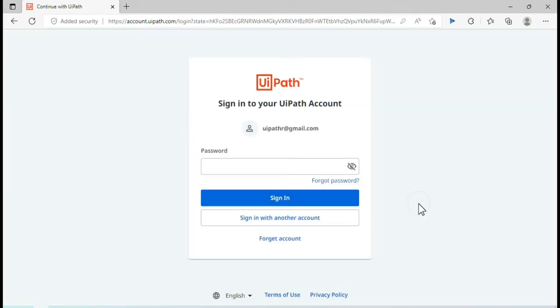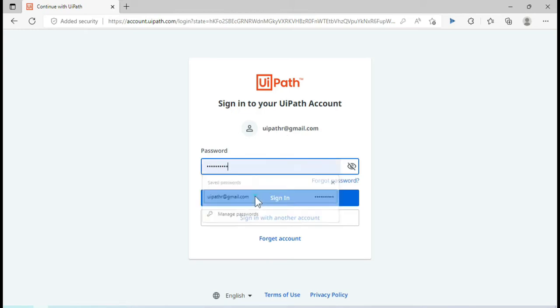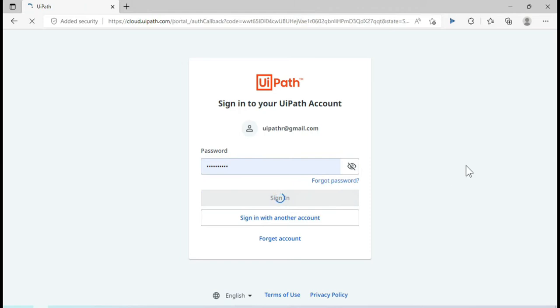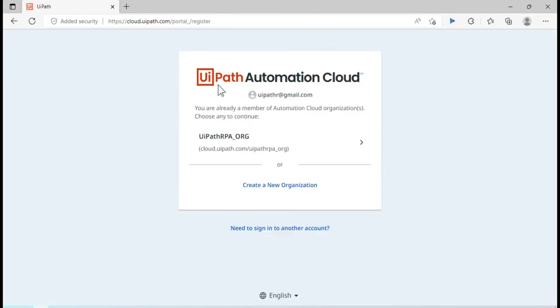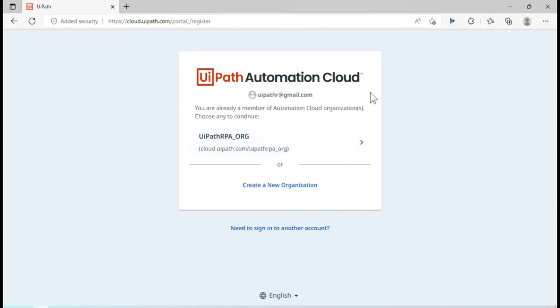I already have this email ID and password, so I'll click on 'Continue with email'. It shows I already have this account created, so I'll click 'Try sign in instead'. Now we are on the UiPath Automation Cloud page. If you already have an organization created it will appear here; if not, you need to create a new one.